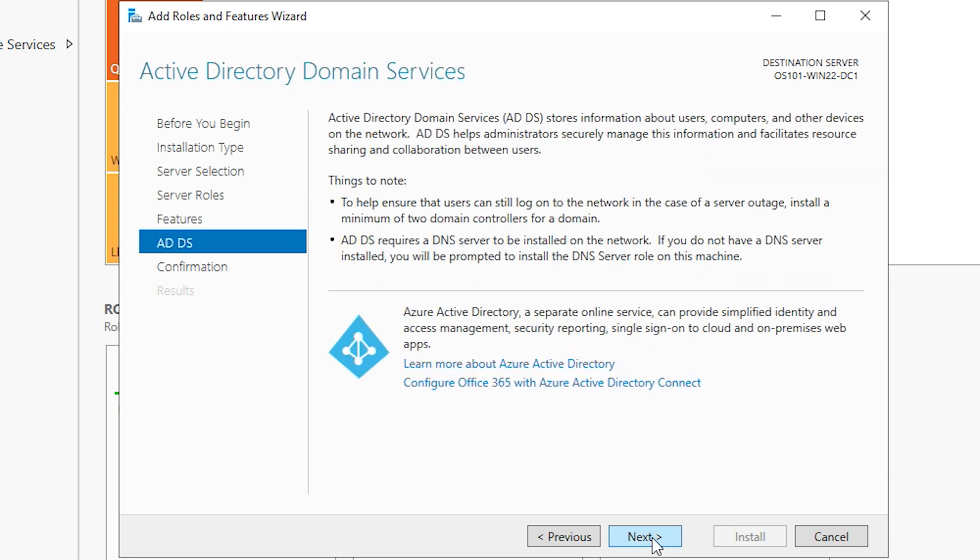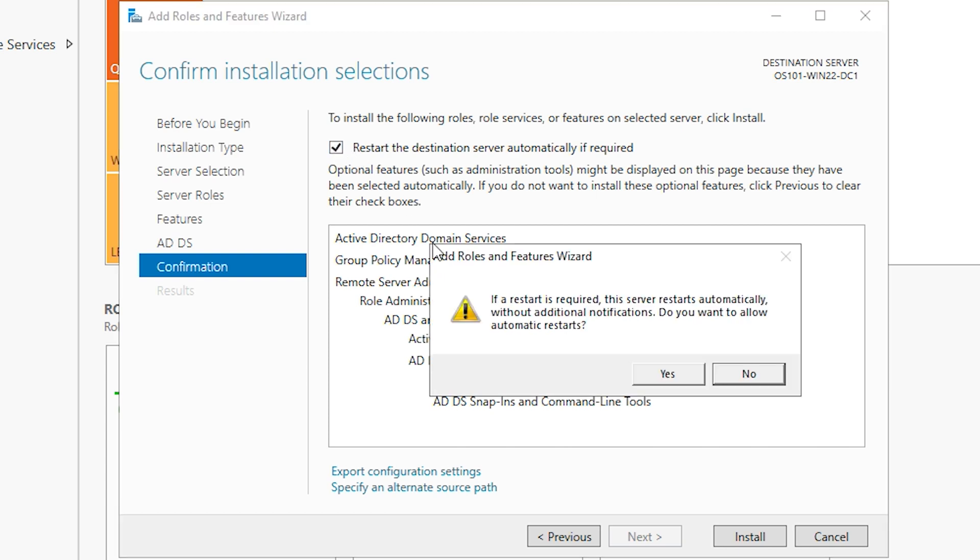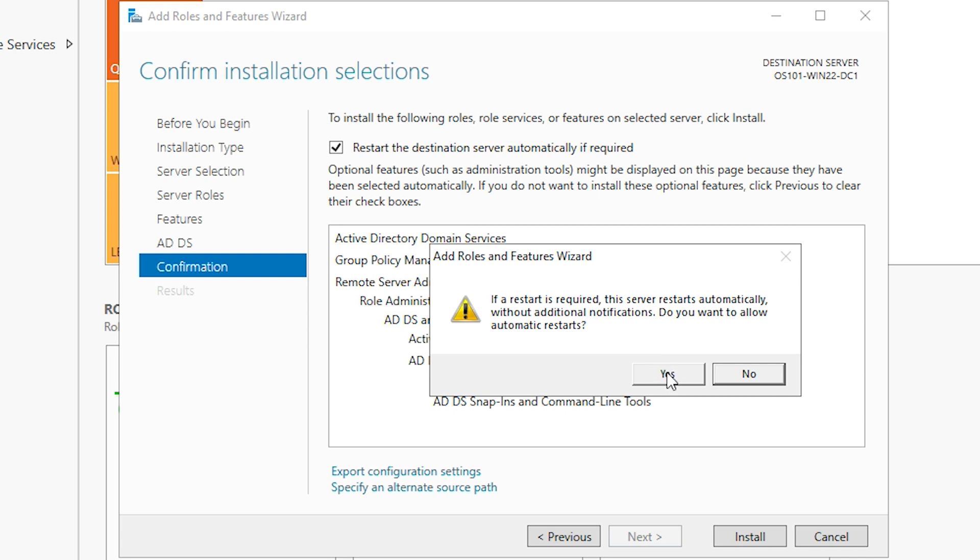On this screen, it's telling you a little bit more about Active Directory domain services. And you can also hook this up with the cloud, but we're not going to do any of that. And we're just going to hit next. All right, so this is telling us what we're going to install. We're going to go ahead and check this box that says restart the destination server automatically if required. And we're going to allow automatic restarts for this. So we'll hit yes.